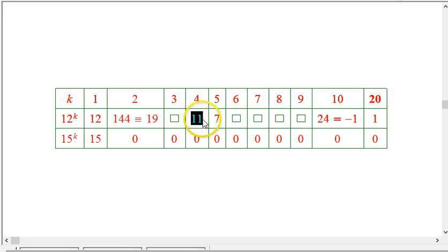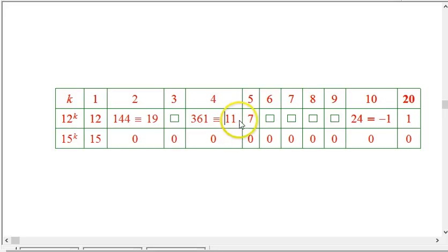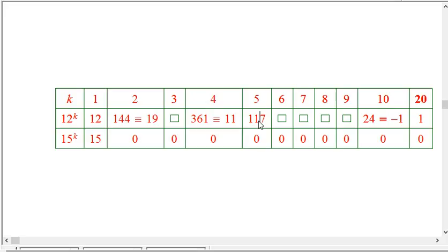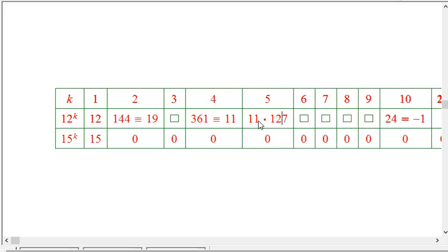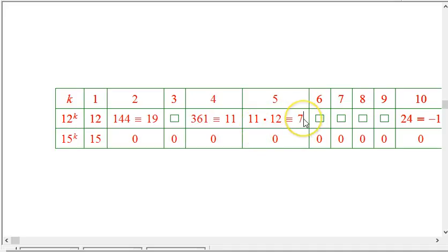12 to the 1st is 12. 12 squared is 144, which is congruent to 19 mod 25. Next, I can get to 12 to the 4th by squaring 19: 19 times 19 is 361, which is congruent to 11 mod 25. To get 12 to the 5th, I take 11 times 12, which is 132, and that reduces mod 25 to 7.